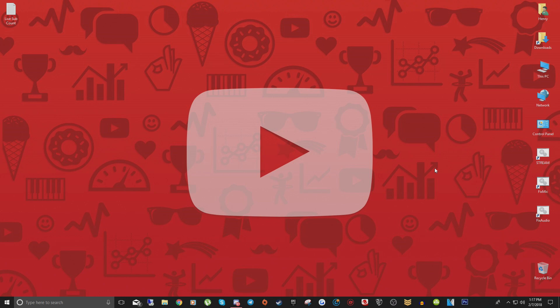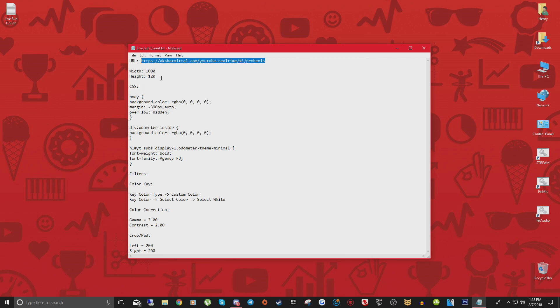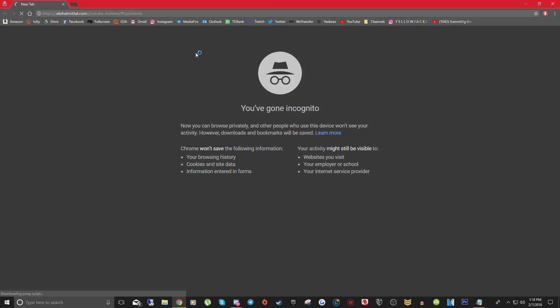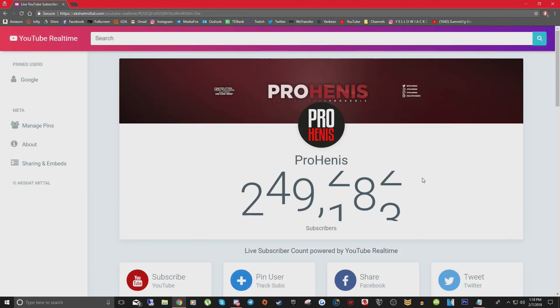So we are going to be using OBS for this tutorial. If you don't have OBS downloaded, there will be a link in the description down below. So the first thing to do is go into the description down below and copy this URL for my live YouTube subscriber count. If you take that link, open it up in the browser window, paste it in a tab and press enter, it will actually load my main channel's live subscriber count, which right now sits at 258,185 subscribers.